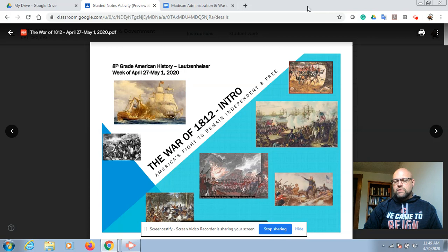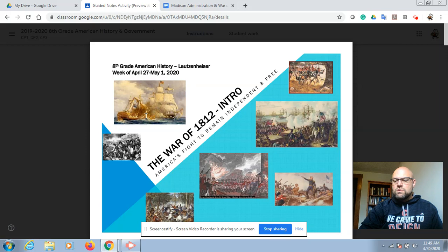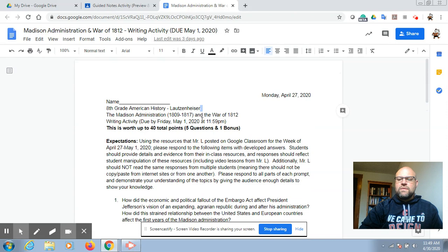You can see up on the screen right now your War of 1812 PowerPoint. I'm going to be using that today to reference the questions. If you look at your actual homework activity about the Madison administration and the War of 1812, today we're going to start the war and talk about key developments during the war and consequences after the war.